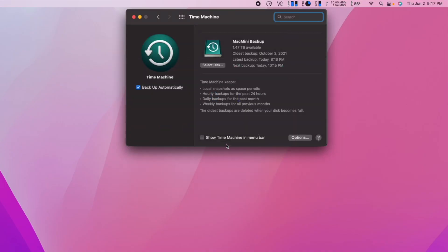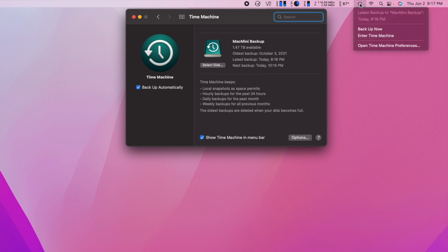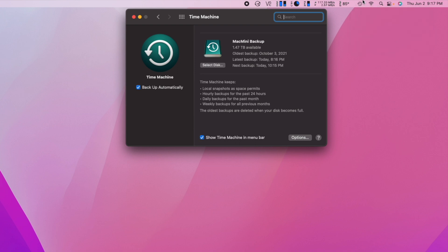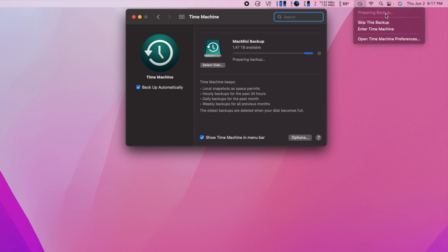If you go back into the Time Machine preference pane, you can toggle Show Time Machine in the menu bar. In the new drop-down menu on the menu bar, you can see the last time your Mac backed up and even run a manual backup. At the bottom of the list, it gives you quick access back to the Time Machine preference pane, but what I want to point out is the Enter Time Machine option.